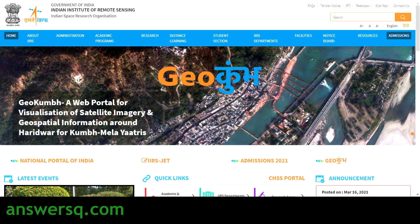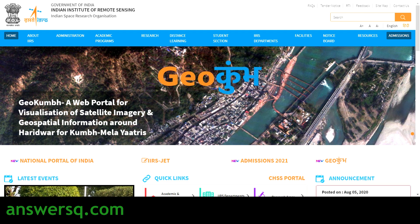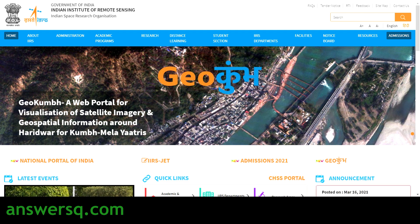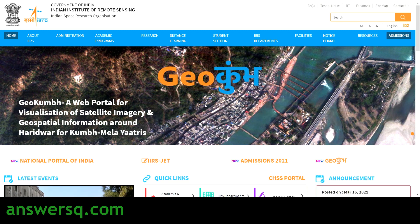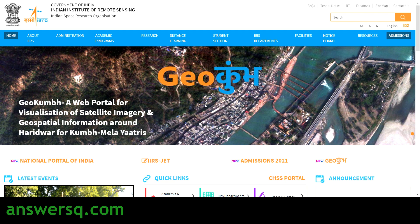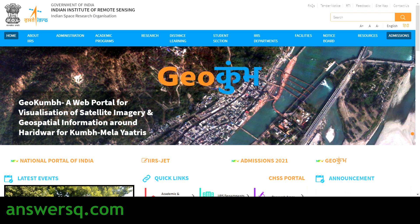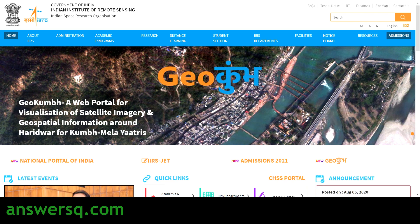Hi buddy, welcome to AnswersQ. In this video we will be seeing 3 free courses that are offered by ISRO, that is Indian Space Research Organization. These free courses are actually organized by Indian Institute of Remote Sensing, which is operating under ISRO. So we will see what those free courses are and how to enroll in them.